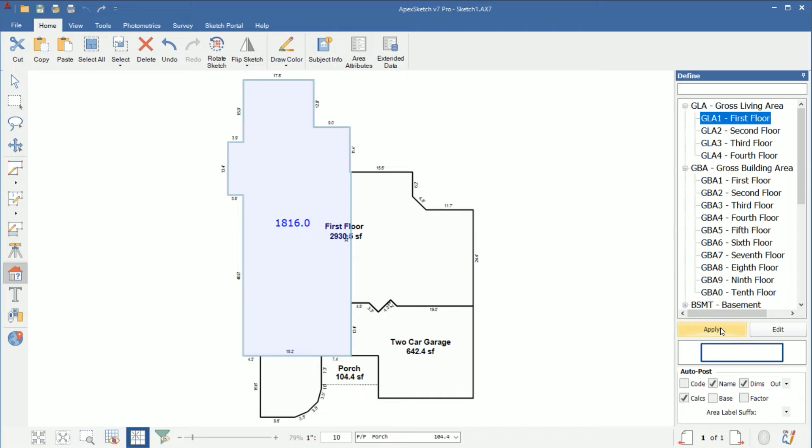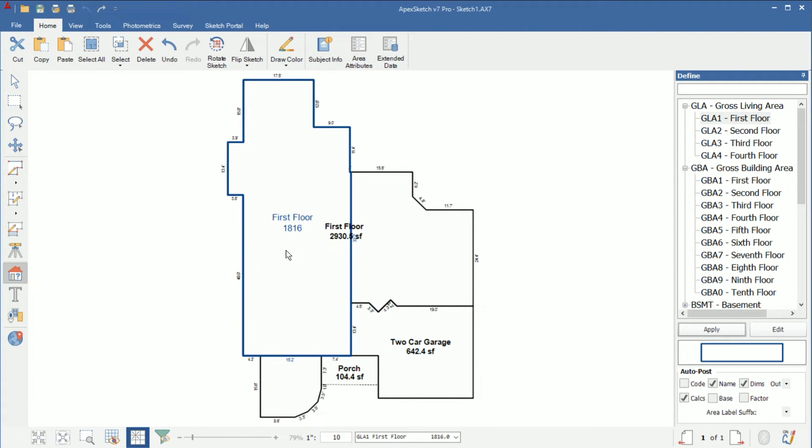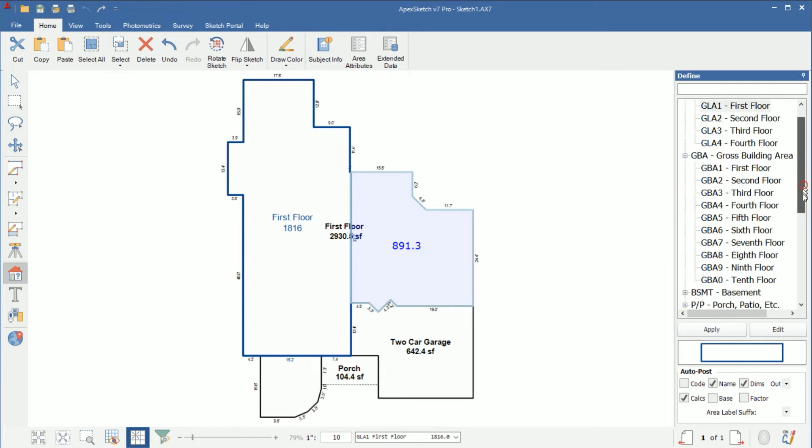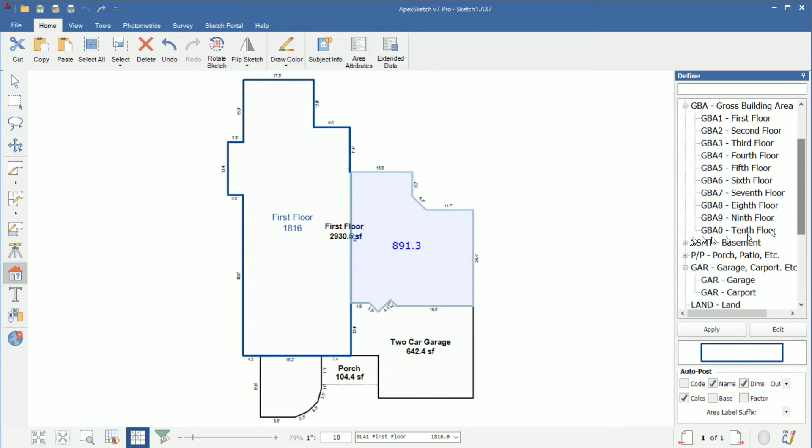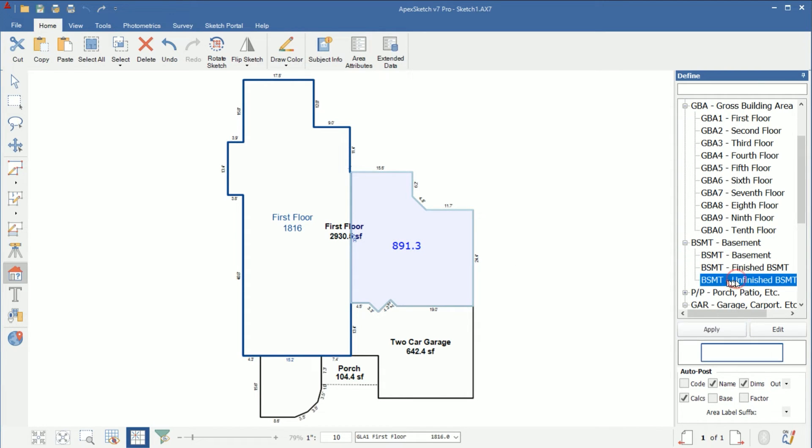I'm going to go ahead and select it click apply and now that area is defined. So for my unfinished part I'm going to select over here and I'm going to come down to basement and I'm going to call this one unfinished and then apply that.